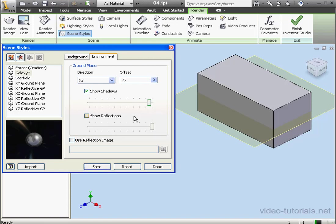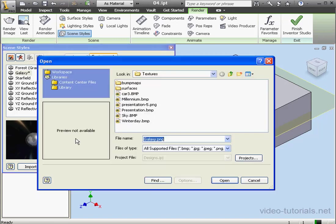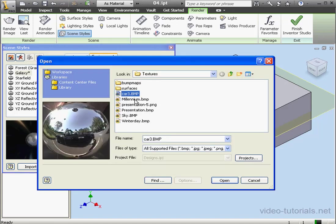Show Reflections. This slider controls the degree of reflection on the ground plane. We've also got the option to use a reflection image, for example, the CAR 3 bitmap.